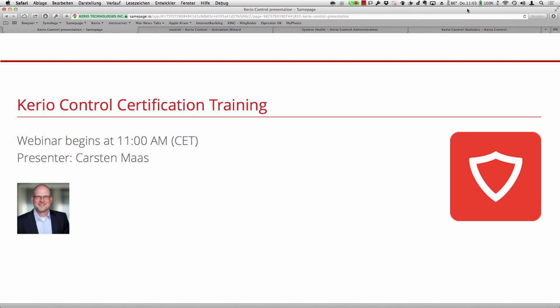We are going to start now. My name is Carsten Baas, I'm the Customer Success and Training Engineer EMEA. Today we would like to present some Carrier Control certification training. We would like to encourage all of you to take the exam to get certified, and this basic training should help you a little bit with passing the exam.